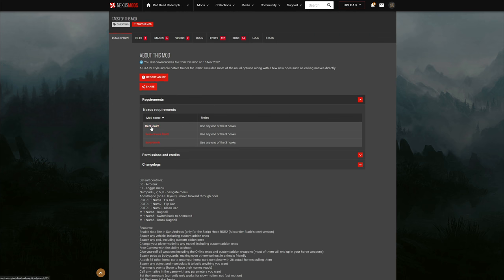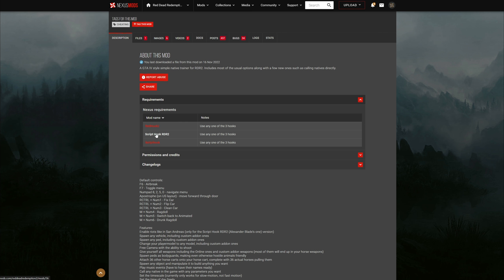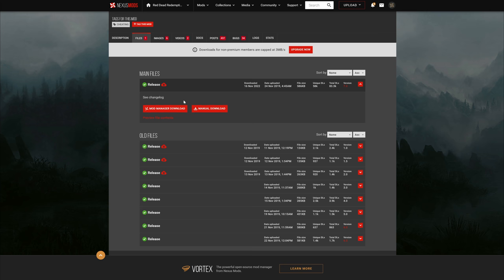We could use any one of these three options as it says right here. Today we will be using Script Hook RDR2 — I will leave a link down in the description for this one. Feel free to use any other one, but for today's tutorial we will be using the Script Hook RDR2.